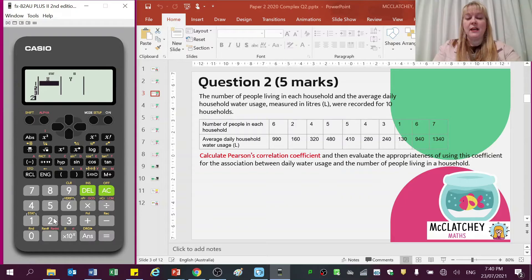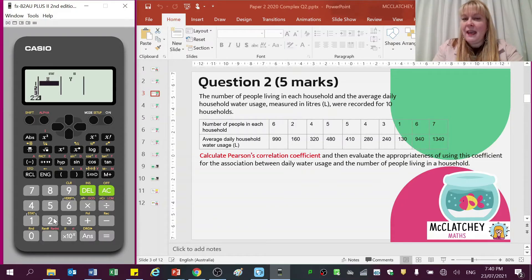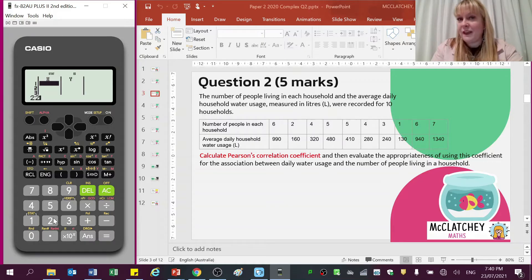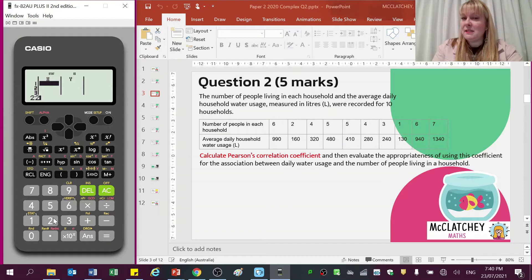Let's put all the data in for our x values — that's the number of people in the household. We would assume that's going to be our independent variable, or explanatory variable, because the number of people would tend to drive up the amount of water that you use. So it's important that you recognise which is the independent variable first.